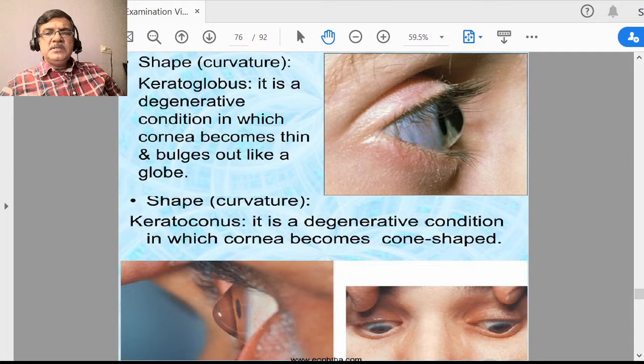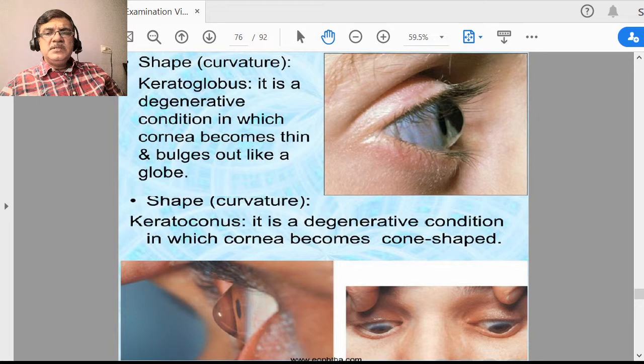Sometimes keratoconus plana is there, which has a flat curvature of the cornea. Cornea is naturally a transparent structure — it has to remain transparent for us to see. If cornea becomes opaque, we cannot see well. Corneal transparency is lost if there is corneal edema, fluid accumulation, traumatic opacities, corneal ulcer, or deposits in the cornea.